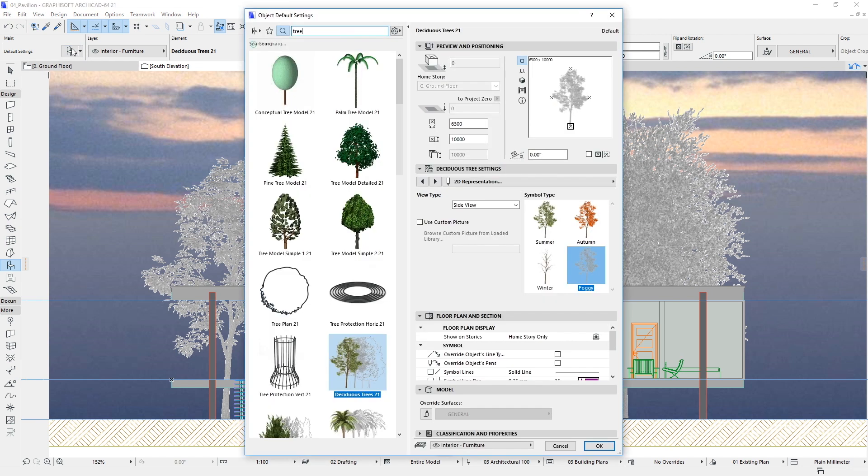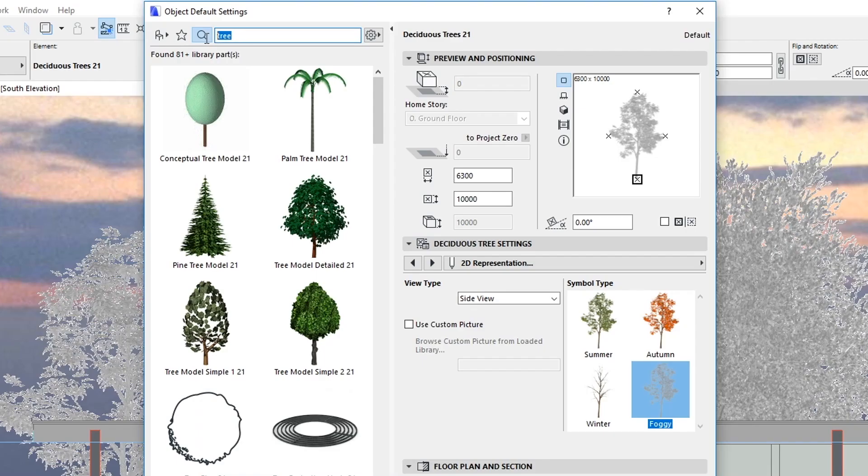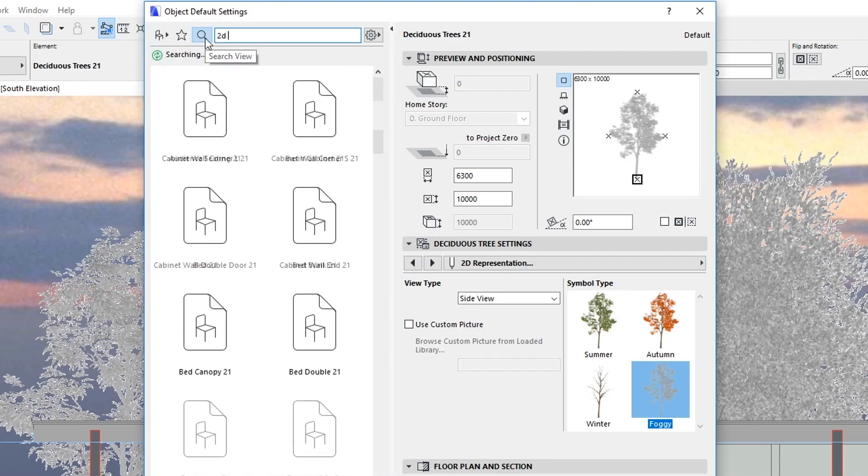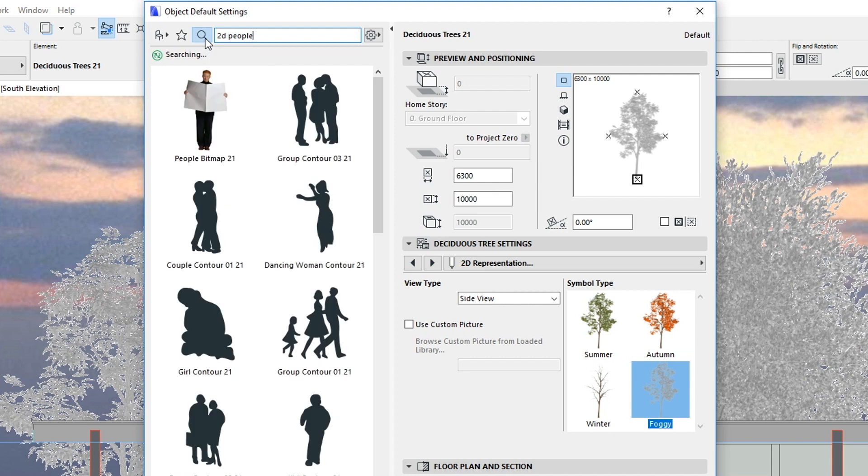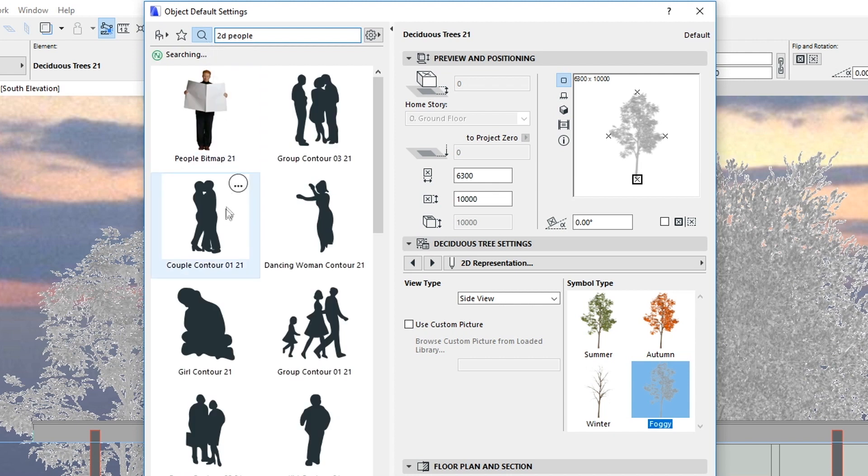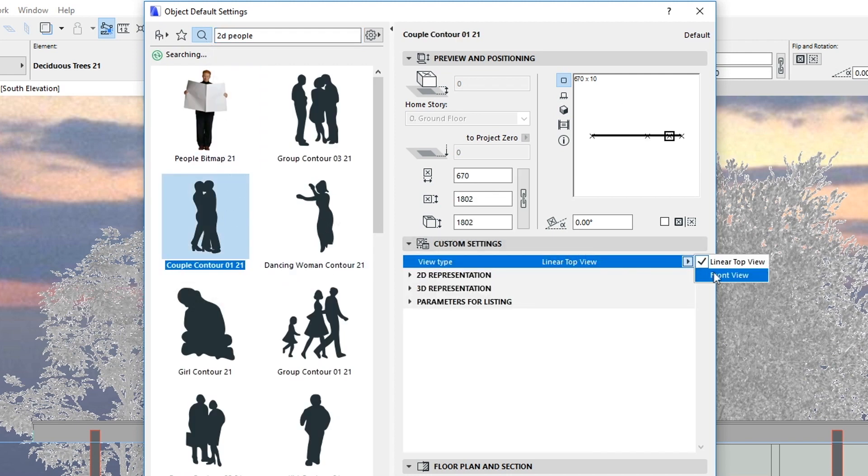Open the Object Default Settings Dialog again. In the Search field, type the keyword '2D people' and add a few contour objects to the Elevation view.